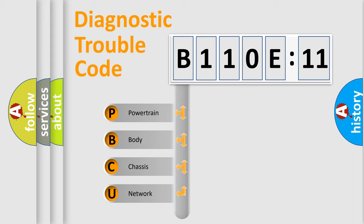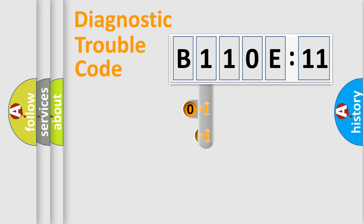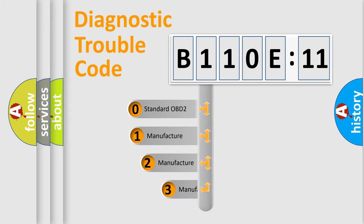We divide the electric system of automobile into four basic units: Powertrain, body, chassis, network. This distribution is defined in the first character code.